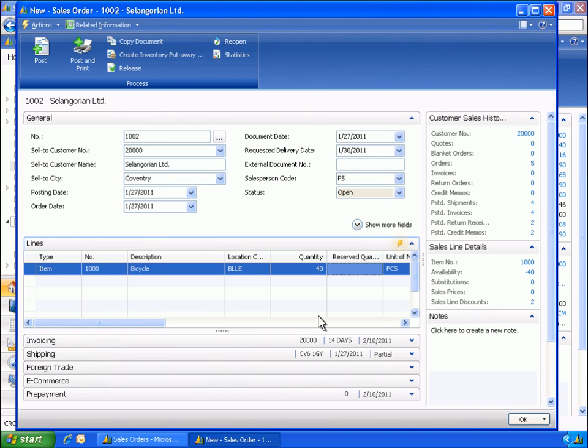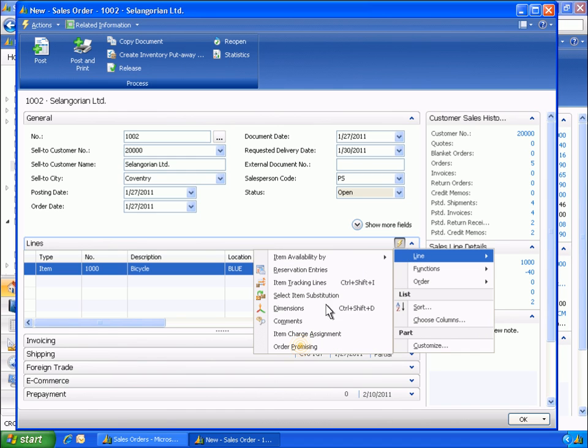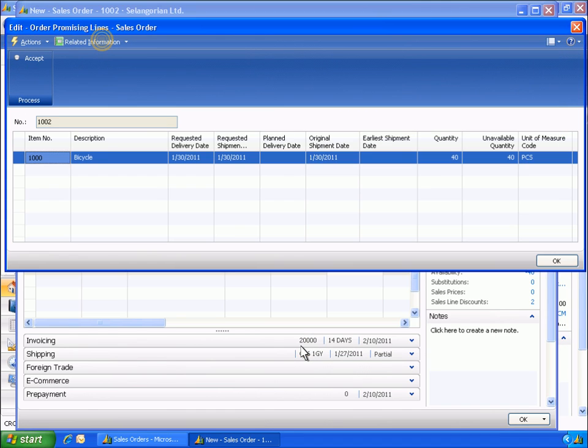Before committing to this order, Eduardo wants to verify that he can deliver 40 bicycles on January 30th. This order promising window enables Eduardo to check and see if there will be enough items in stock to deliver them by the requested delivery date.